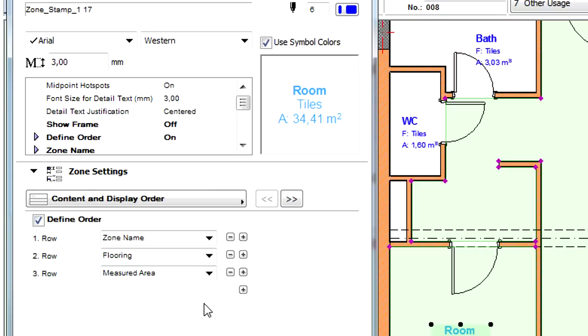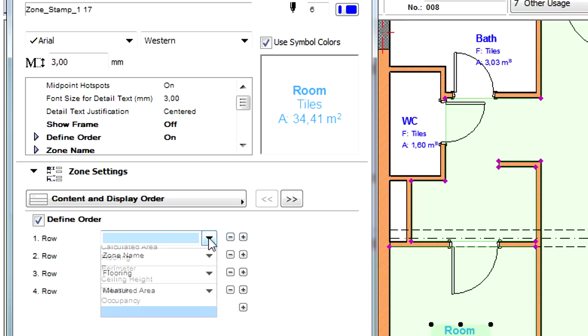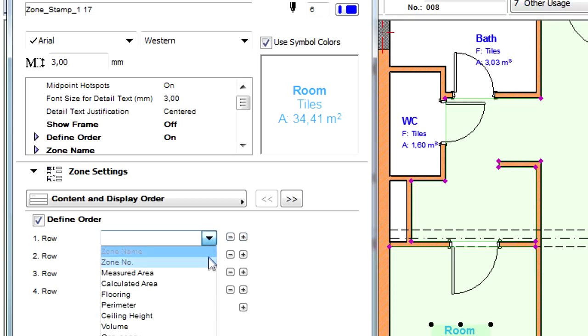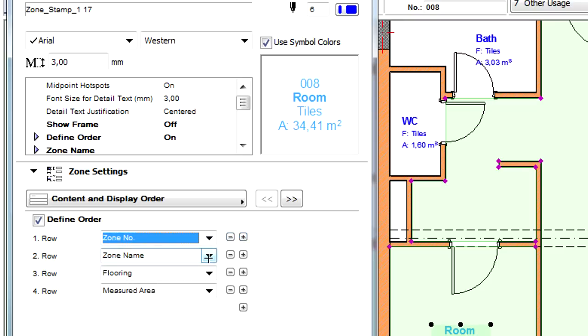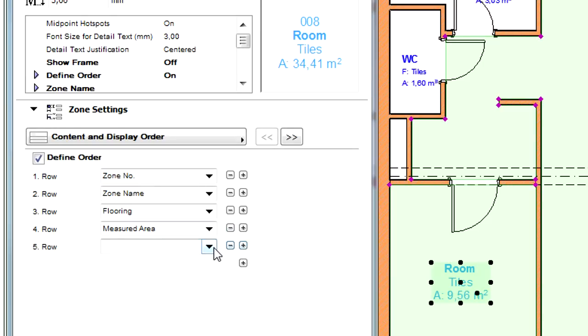Let's switch to the Zone Settings tab to modify the content displayed in this Zone Stamp. Here we can add or remove rows. For example, we display the Zone Number in the first row and add the Ceiling Height value to be displayed in the last row of the Stamp.